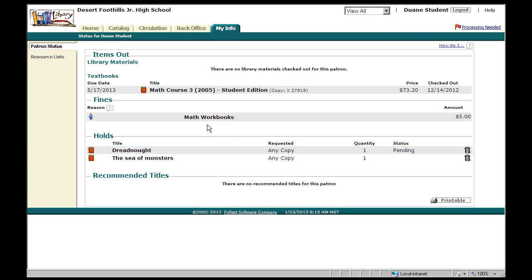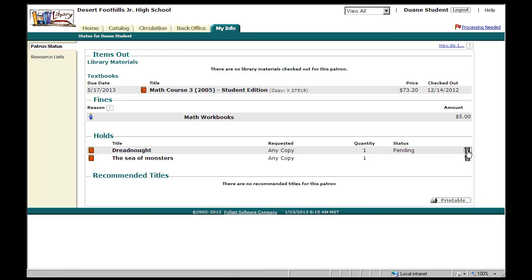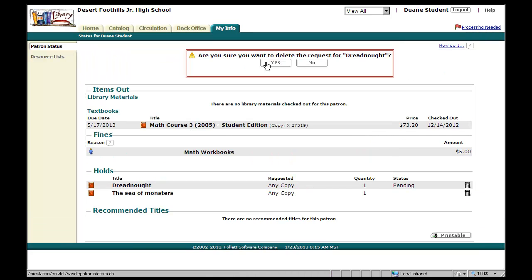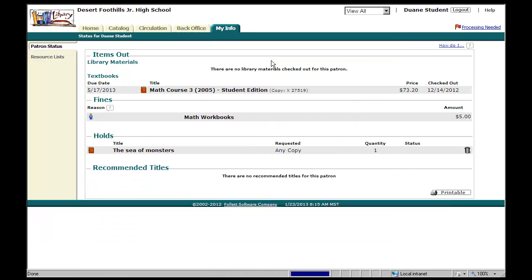So very quick way of putting something on hold. Now if you find that you don't want the hold, you found it somewhere else, you click on this little trash can to the right, you're going to delete that hold. And there you go. Now you know how to place a book on hold and how to take it off.